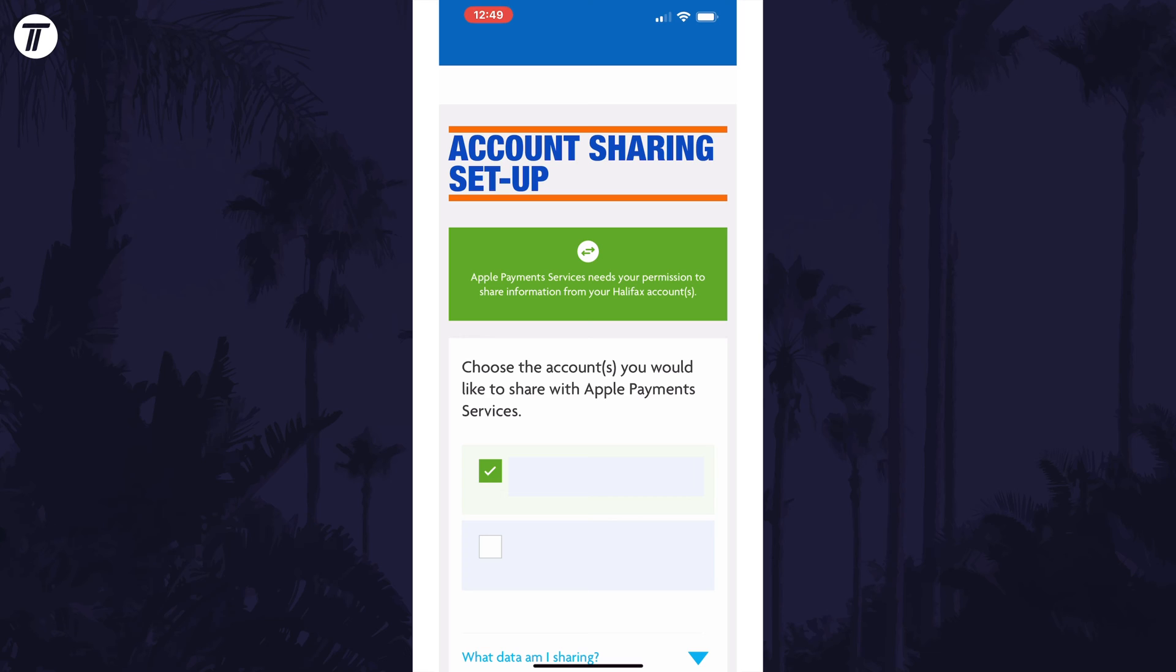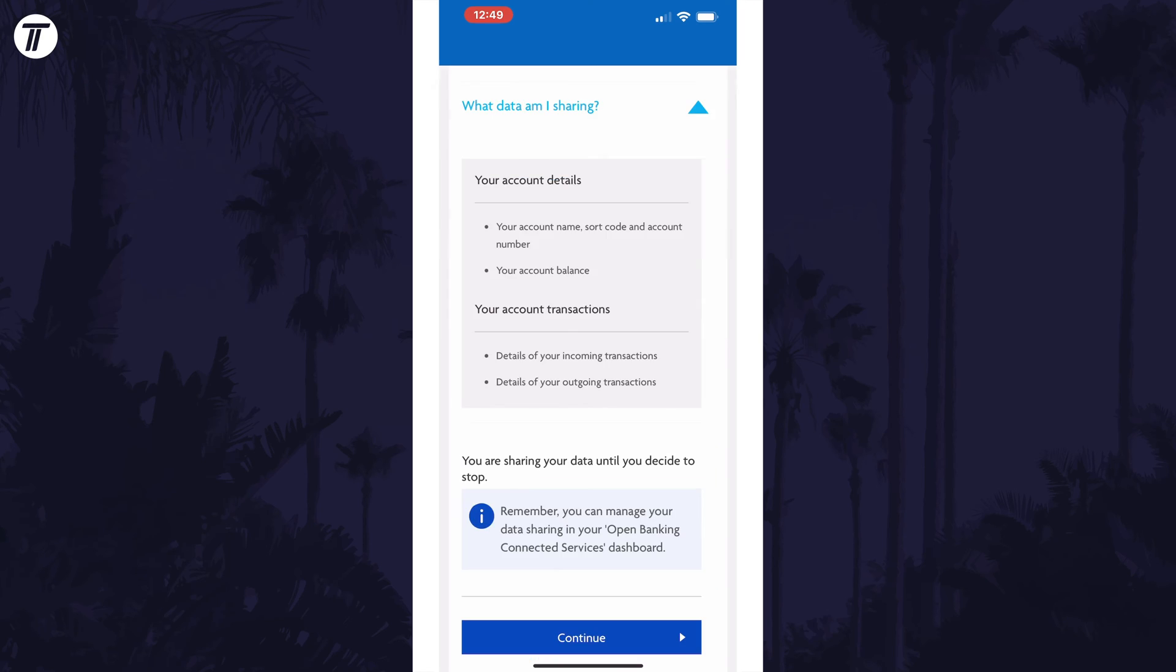Make sure this account is the one that corresponds to the card in your Apple Wallet. Select the account and continue through the steps.